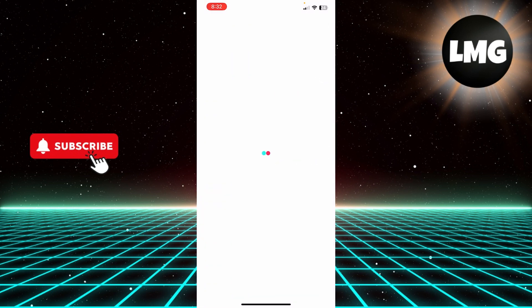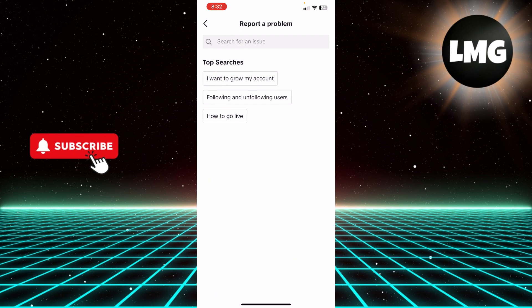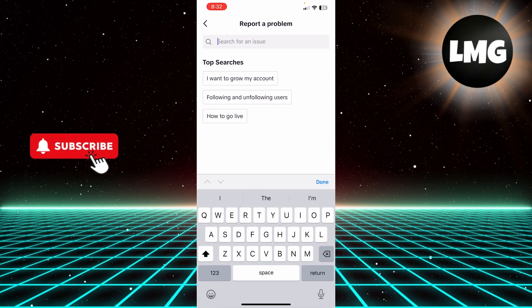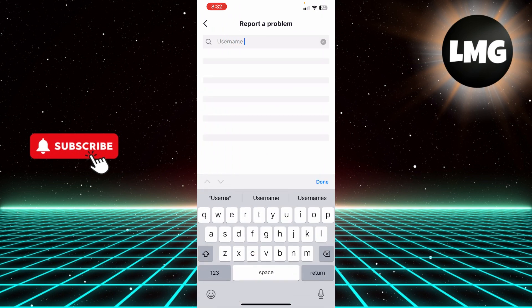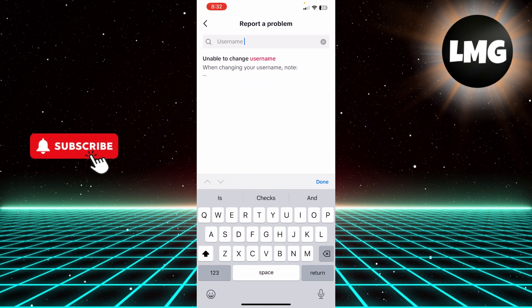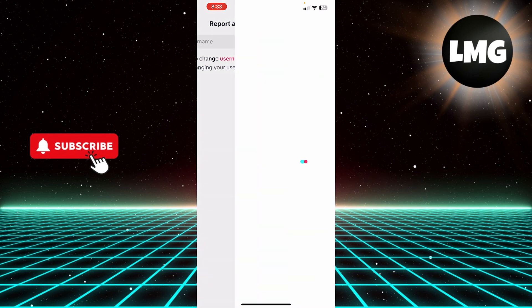Here you can search for an issue. Click search for an issue and search for username. Then click return or search, and here you can see you get this first option.